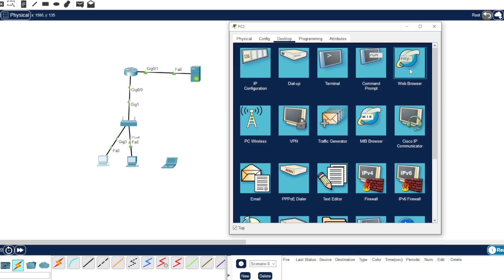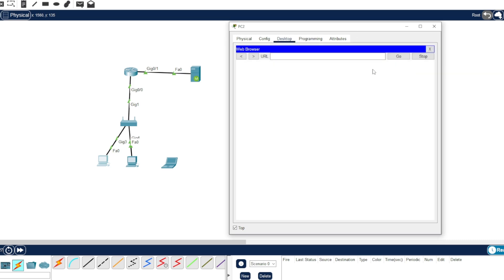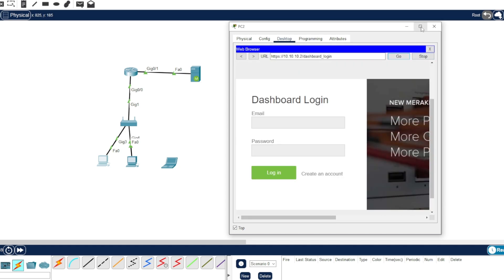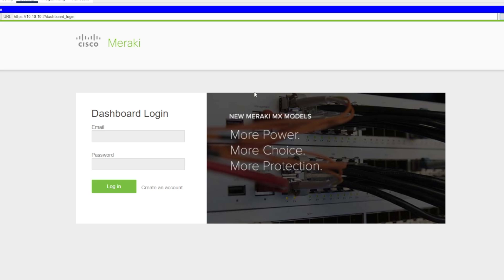Let's configure the server. Let's go to the web browser and type the IP address of the server, which is 10.10.10.2. Add the 'S' here because it's HTTPS. Now let's maximize and we need to create an account.